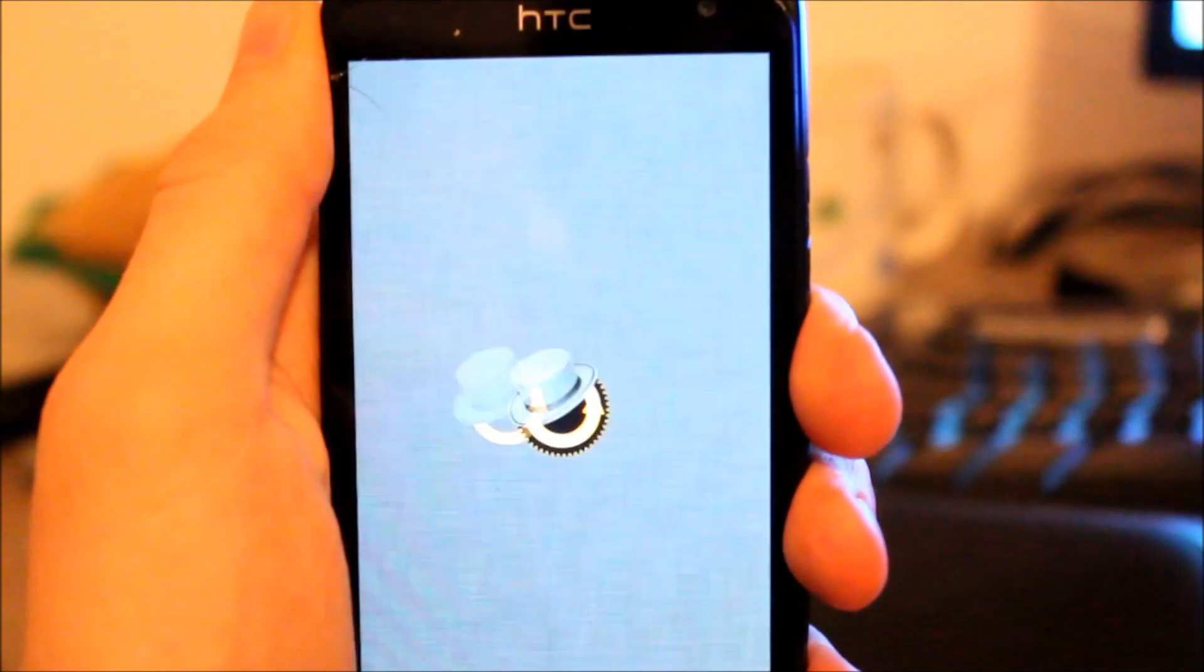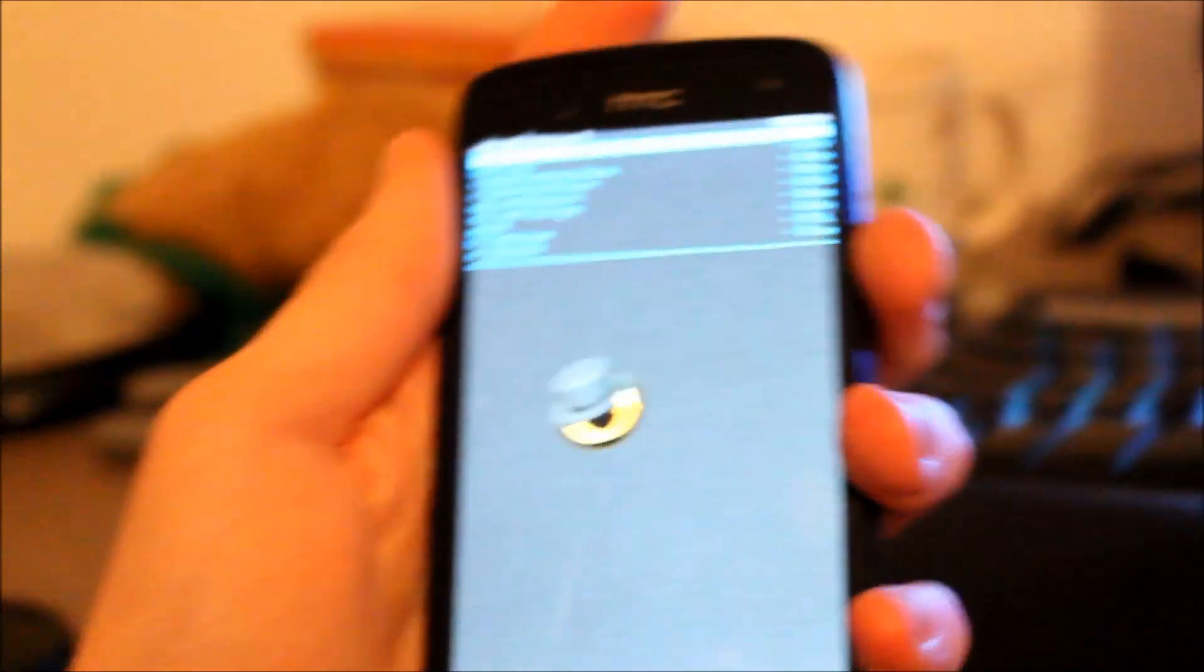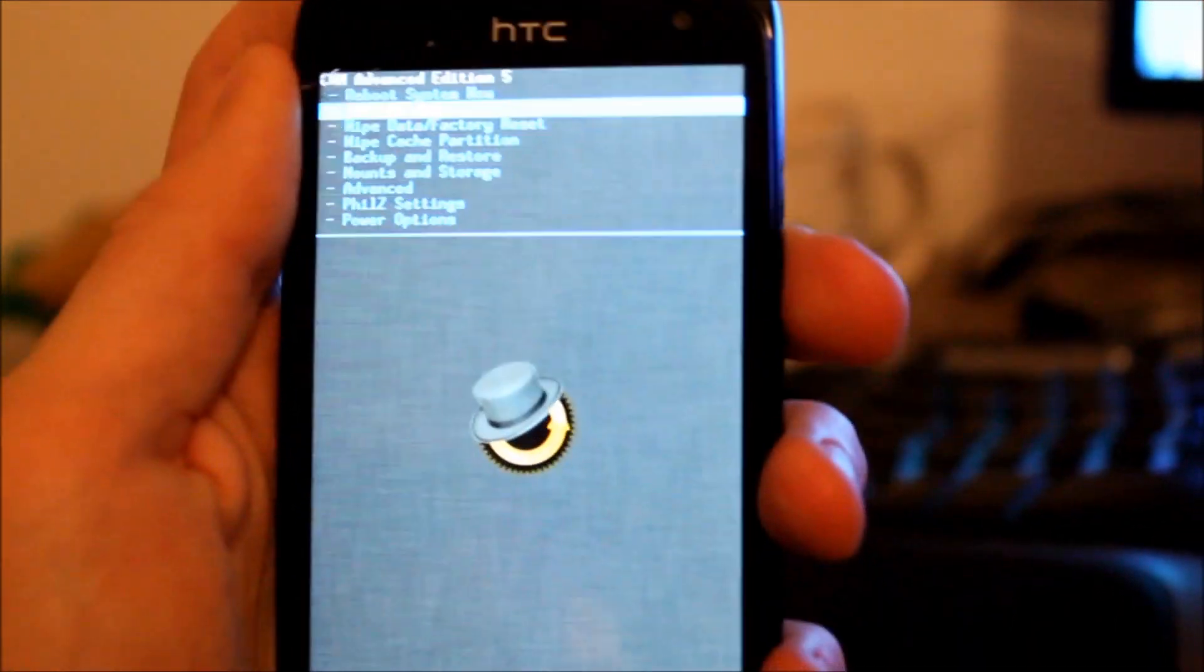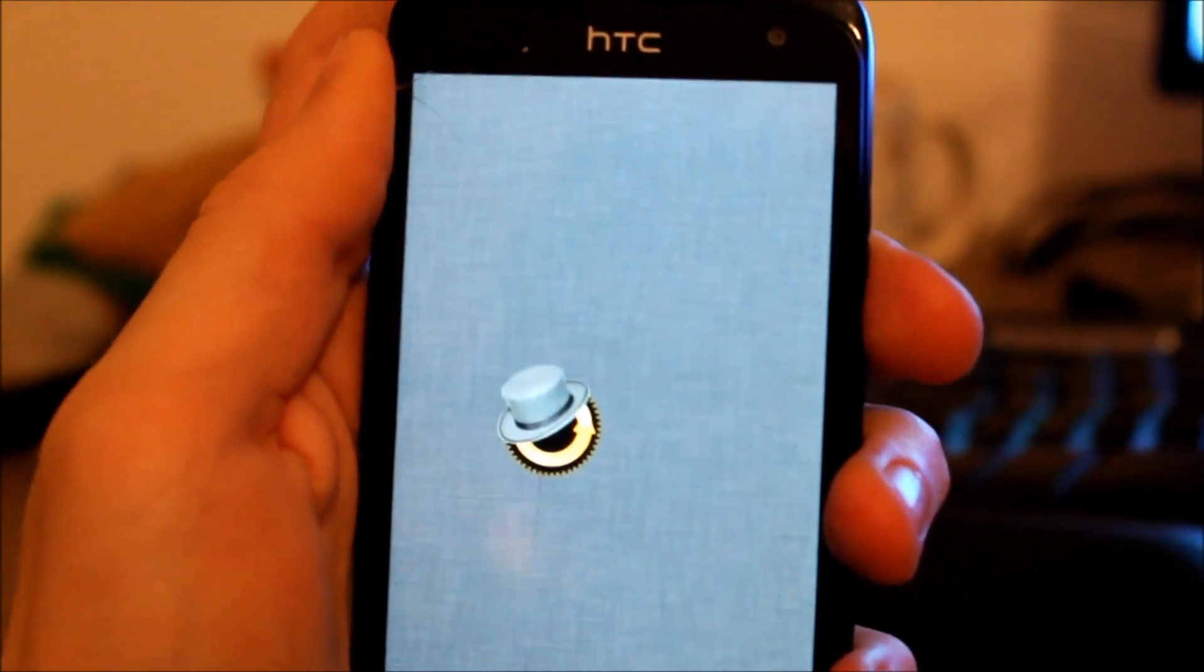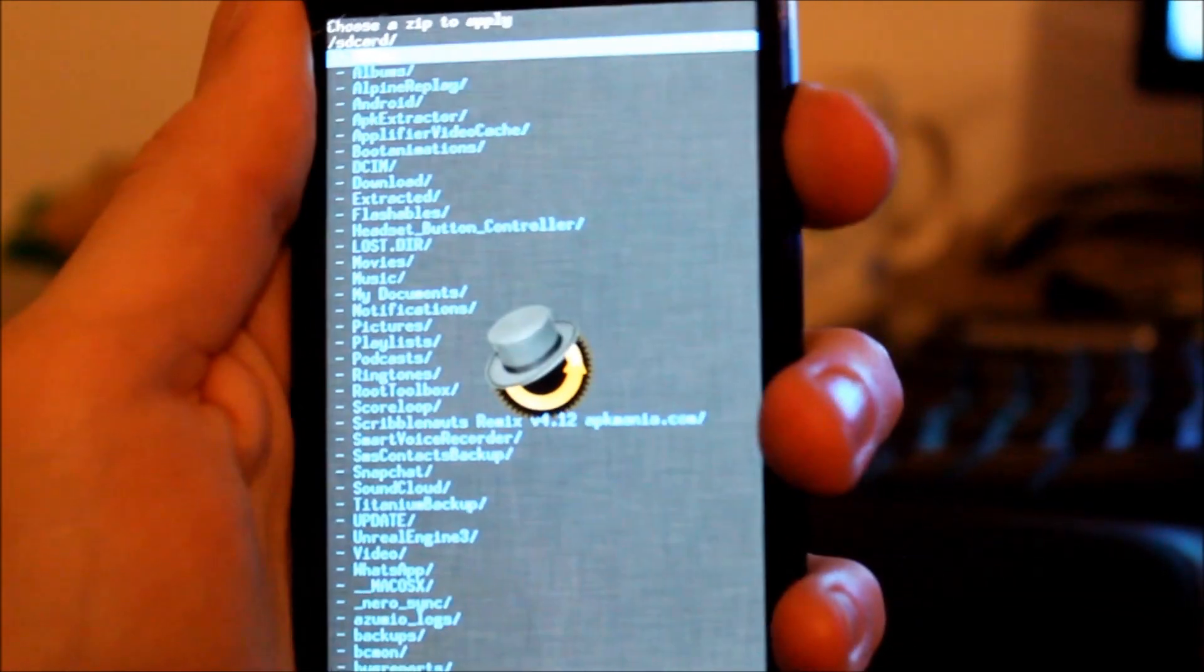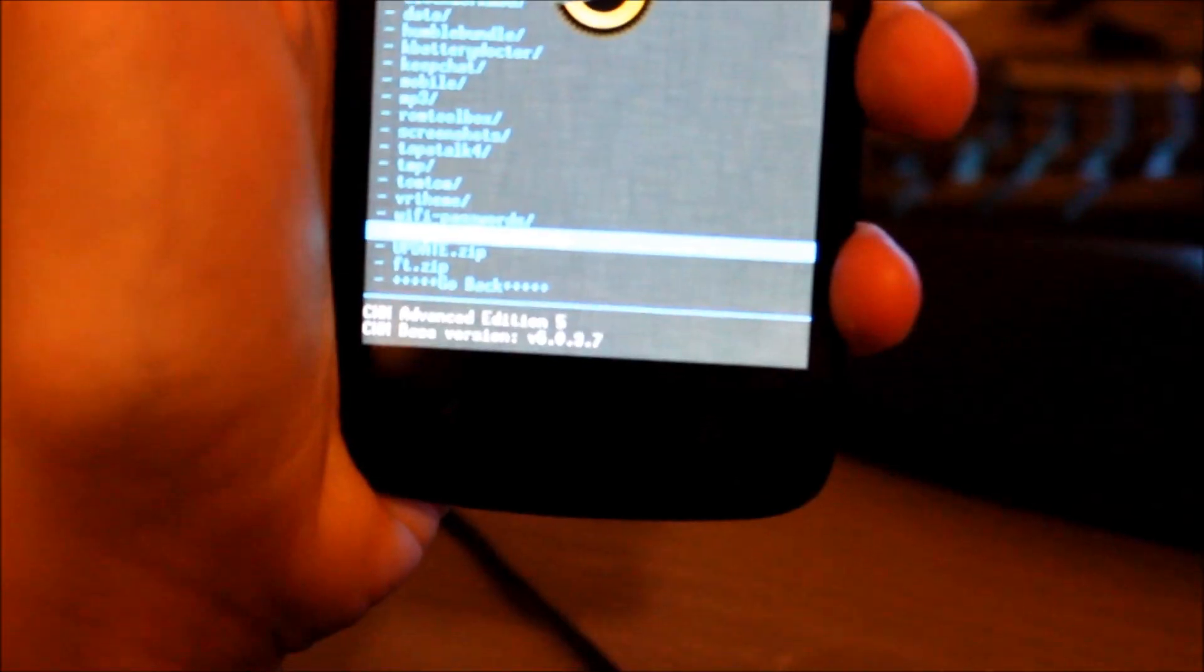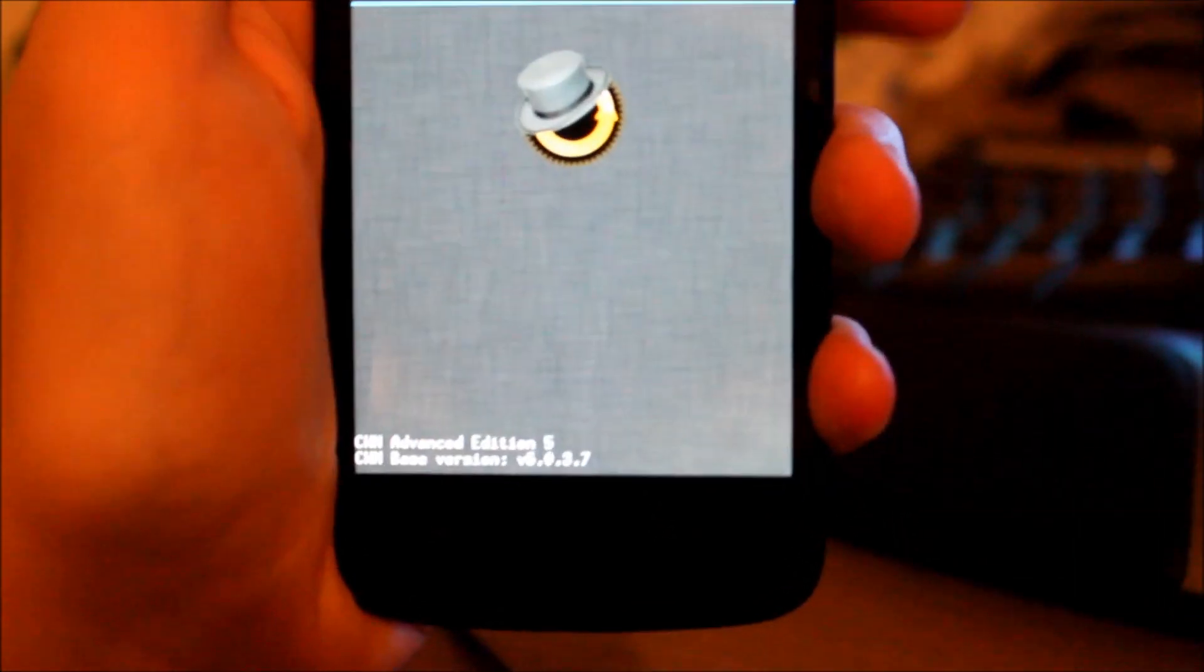Alright, now we navigate using the volume keys as we already know and we confirm using the power button. Now I'm going to hit install zip, choose zip from SD card. And now we're going to select BusyBox of Levit. And so just select that one.